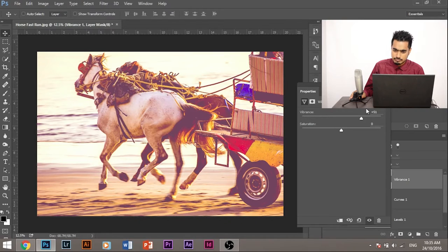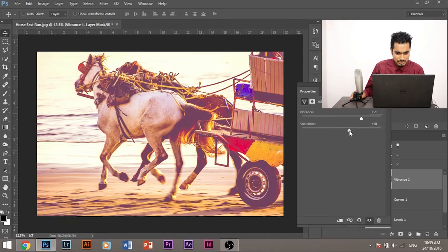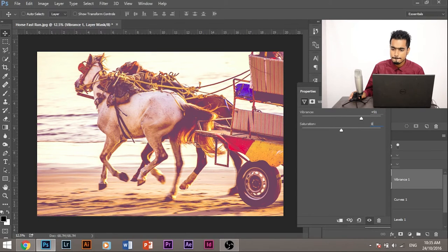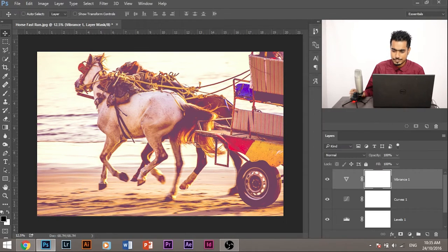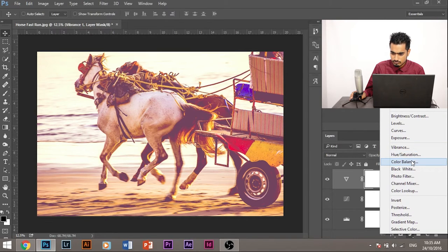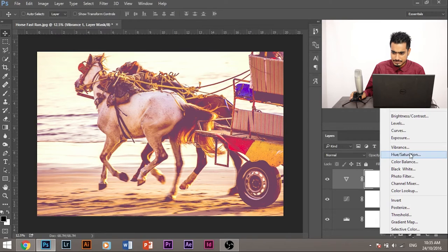Now what saturation does, it simply increases colors. So we don't want to increase saturation. Let's see how it looks with saturation. You know, it doesn't look good. Let's make it zero and you're good to go. Now what else can we add? Let's look here. Color balance.